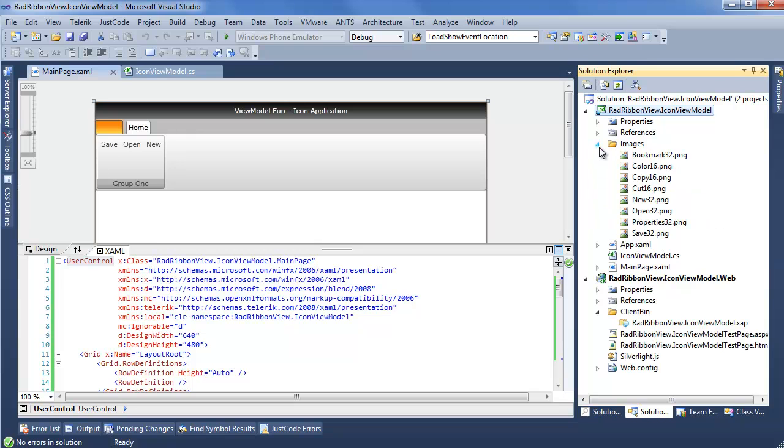I've gone ahead and pulled some application icons from our demos, which you can do the same for your application, or you can go about finding icons anywhere else that you need to online. But for the sake of this example, we have some icons that are 32 pixel by 32 pixel, as well as 16 by 16. So we have both the large and small image sizes covered, so we can see them both in action in the application.